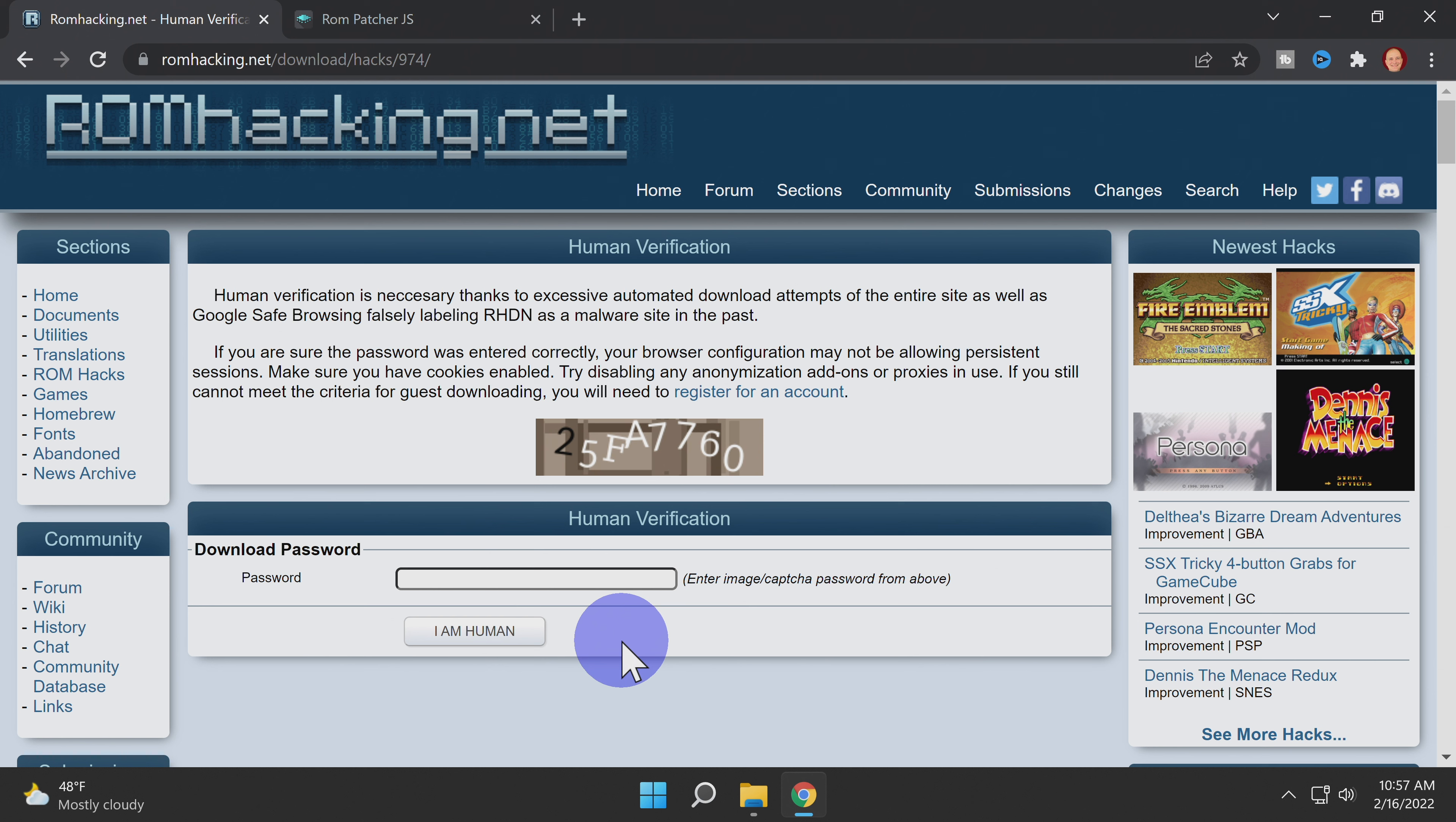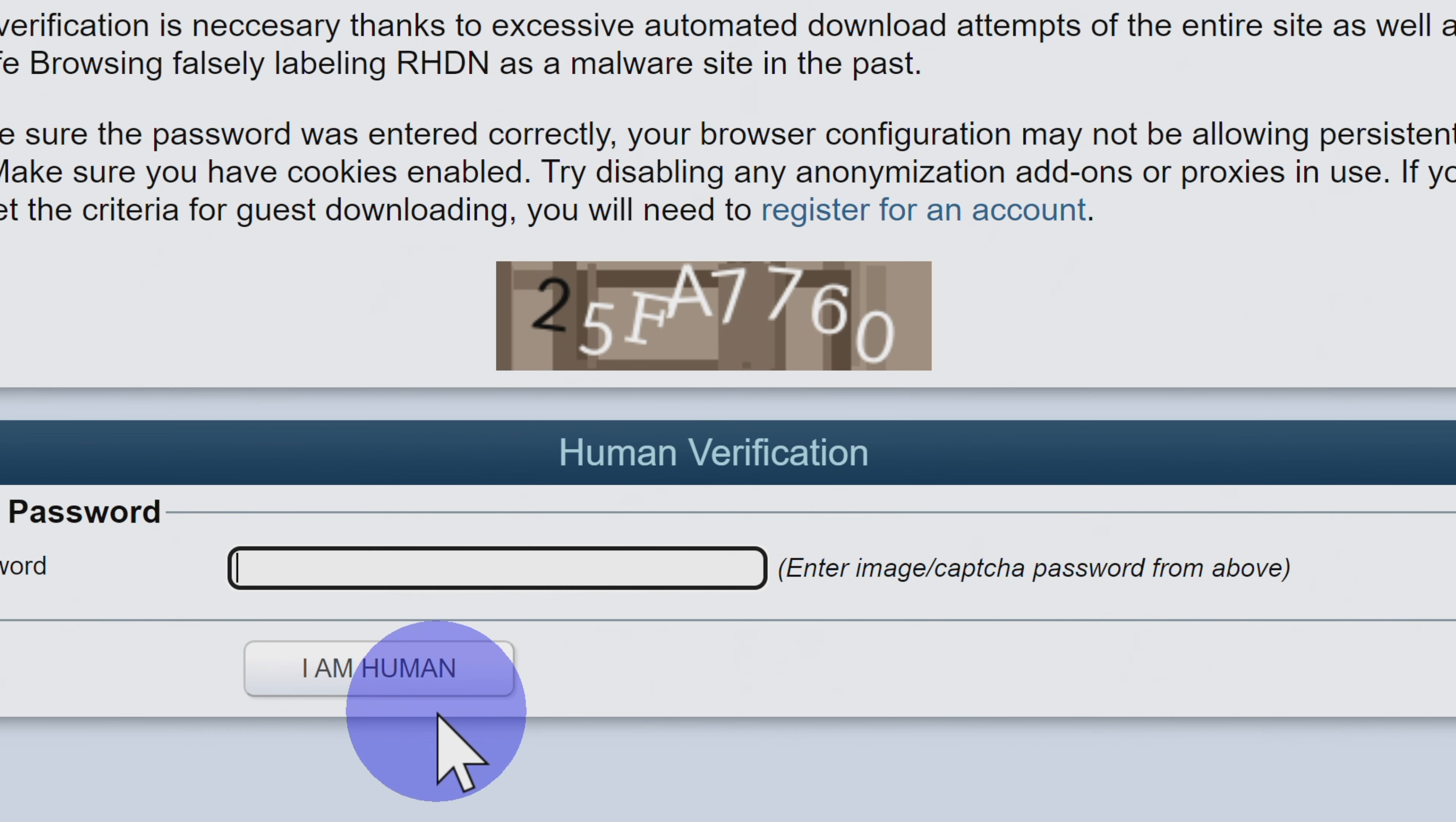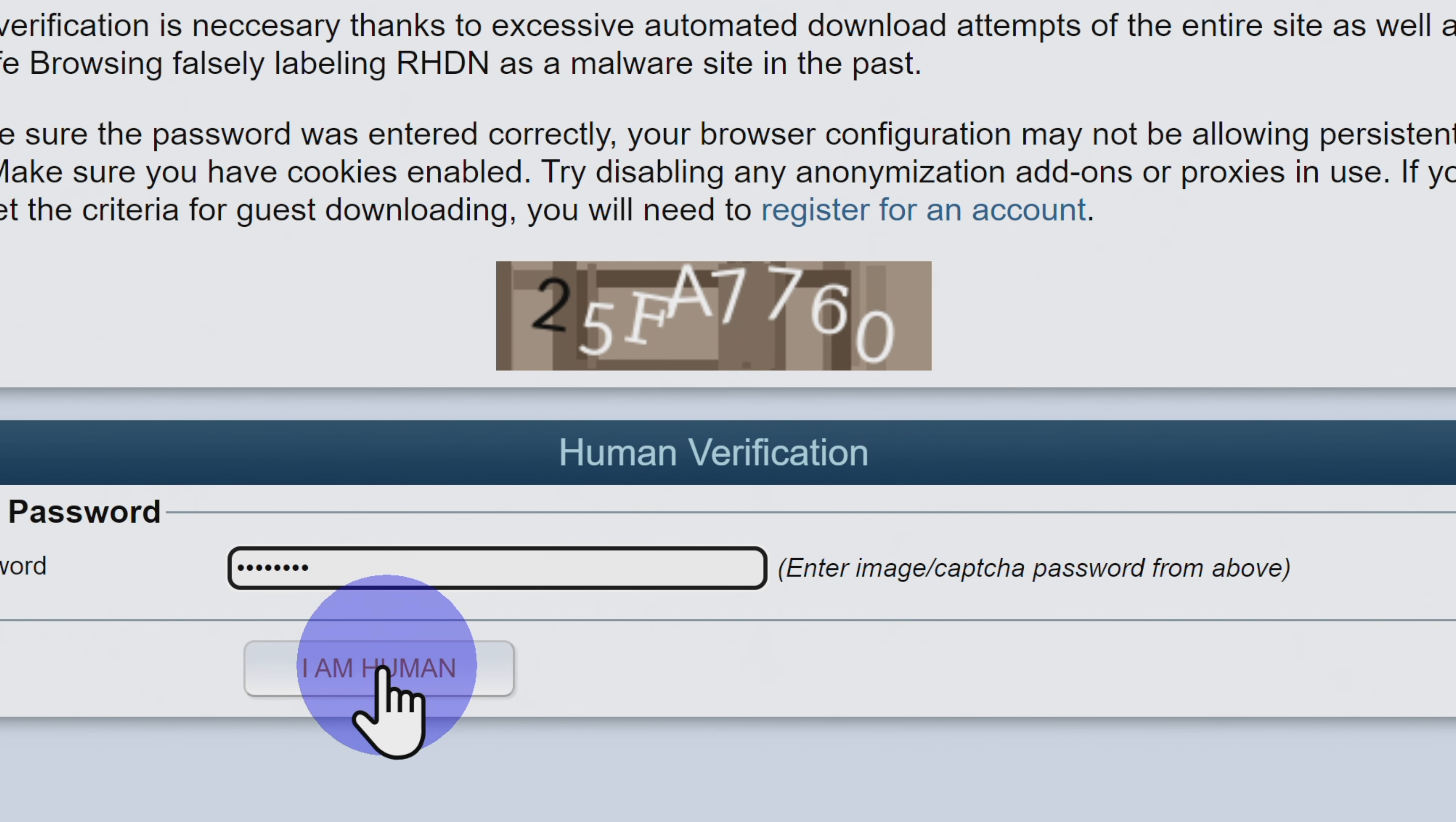Each time you sign on to this page for the first time and click download, you'll be given what's called a human challenge code. This is just making sure that it's not a bot downloading content from their site. Enter in the alphanumeric code exactly as you see it on screen. Once you have this code entered, if you are, in fact, a human, click on the box that says I am human.